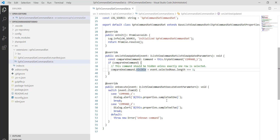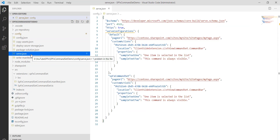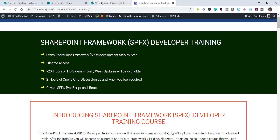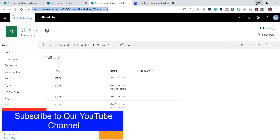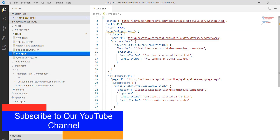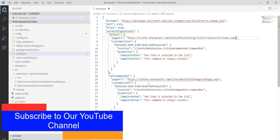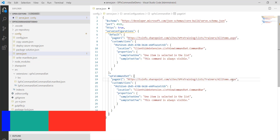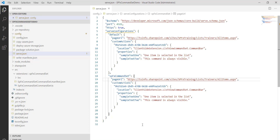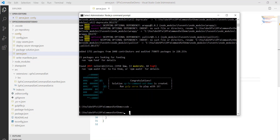Now we'll test it. Extensions don't work directly on the local workbench, so we need to go to the config folder, open serve.json, and replace the URL with our SharePoint list URL. I'll copy the list URL and paste it in — both entries updated. Then I'll save the file and run gulp serve.